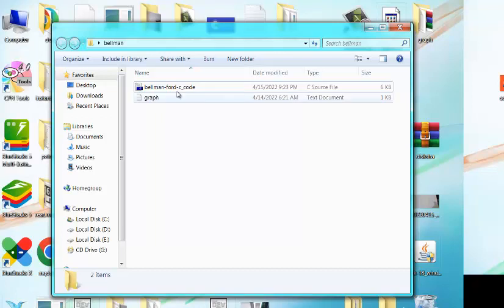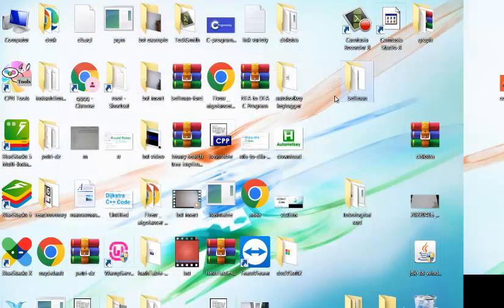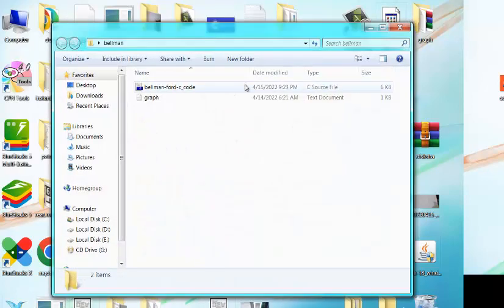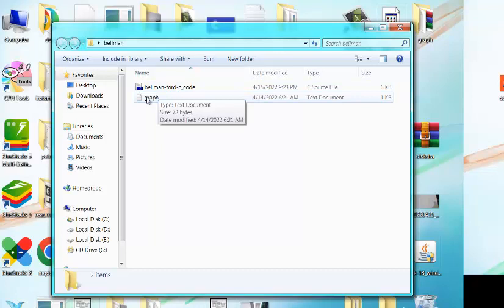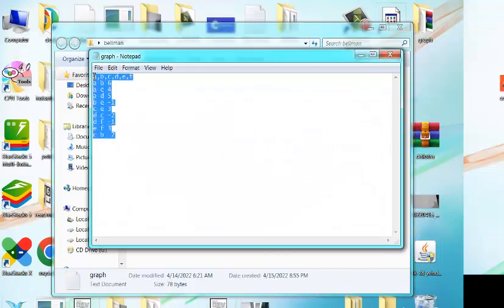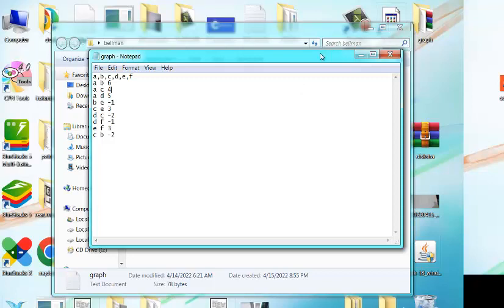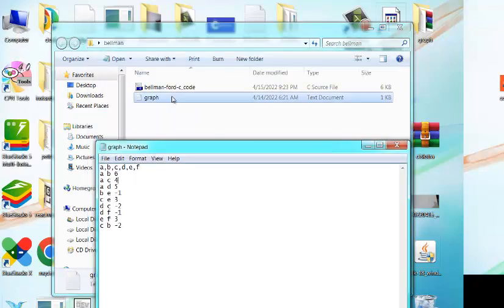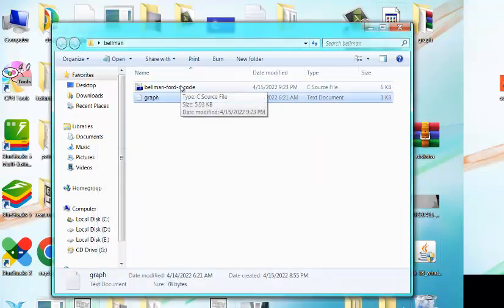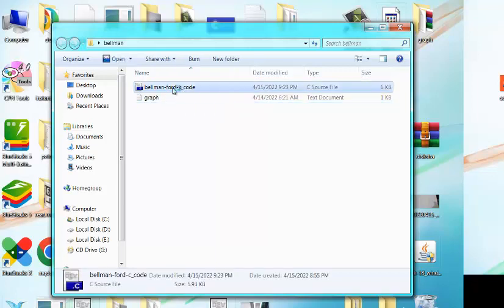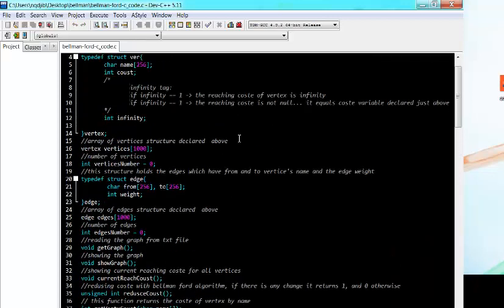When you download the code you will find a directory like this. When you open it, you will find the algorithm, and here you will put the graph in a file. The program reads the graph from a txt file. Let's run it and see how this algorithm works, and then we'll also look at the code itself.